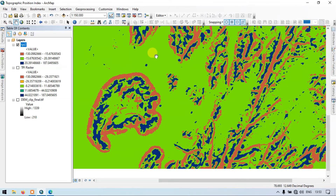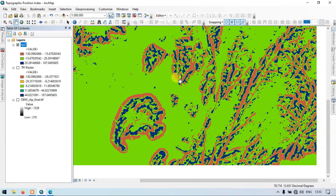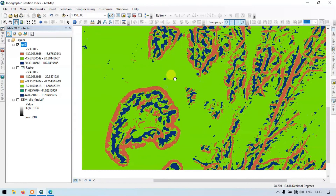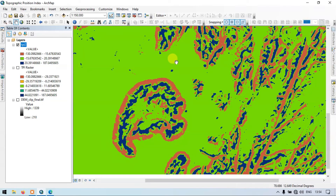Green areas indicate flat terrain or mid-slope regions, showing an index value near zero — this means it is flat terrain. Suppose you're working on groundwater potential zonation: using this layer you can assign weights, where green flat areas receive high weights due to high percolation rates, while blue peak areas receive lower weights because runoff is higher there. In this way TPI can be used for a variety of purposes. Thanks for watching — please subscribe to our channel for more videos.